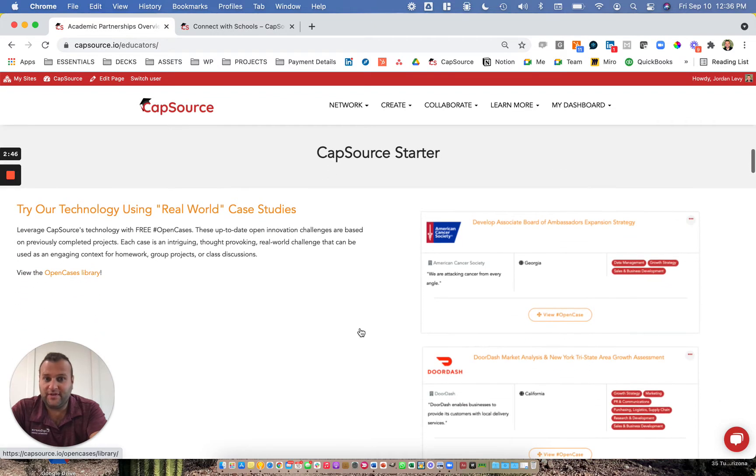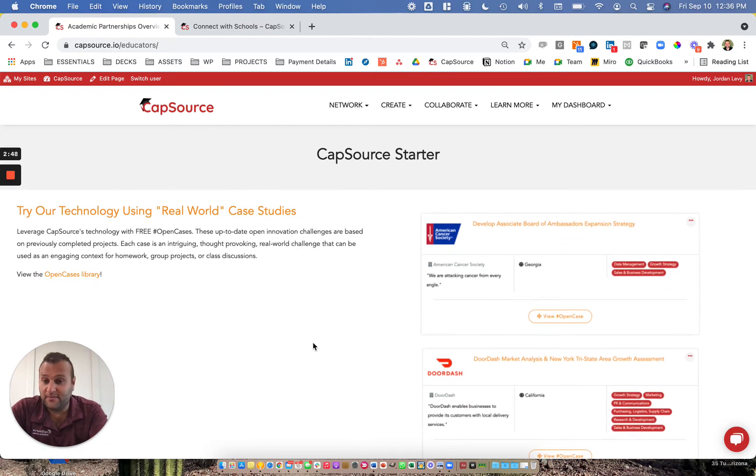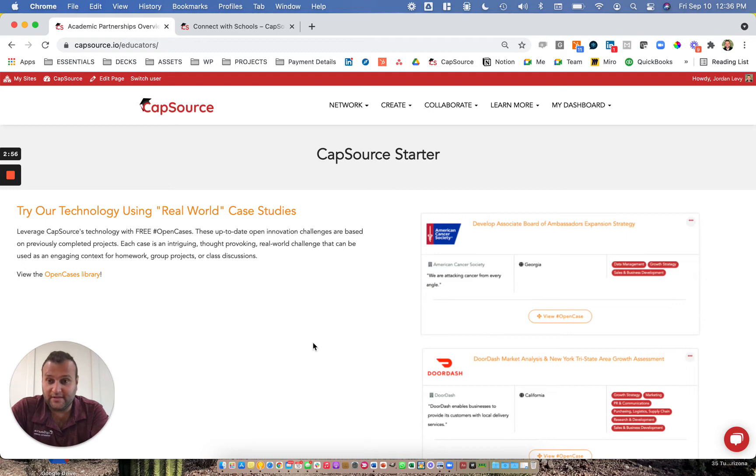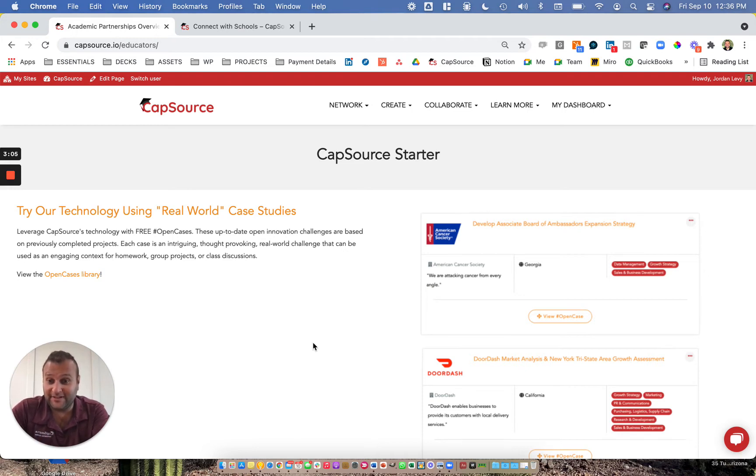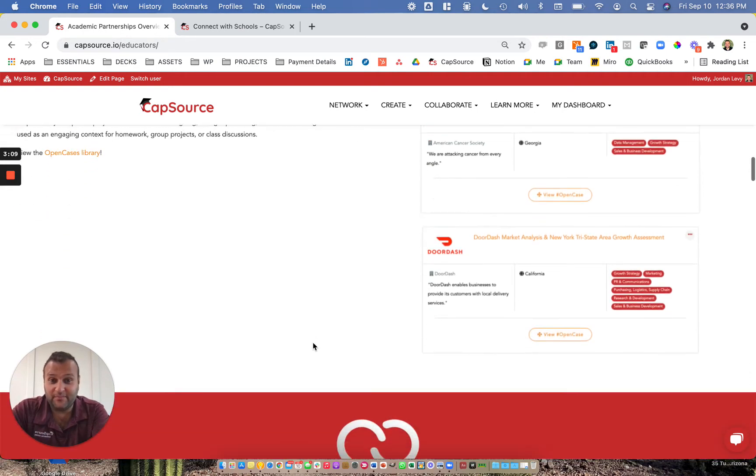So we first start with CapSource Starter. It gives you a glimpse of the type of cases you might be able to use in your classroom. They're all based on previously completed projects. Feel free to browse through our open cases library. It's free for you to use, onboard students, and engage in a way that is similar to experiential learning, but ultimately not a synchronous experience, and there's no way to get feedback from the companies.